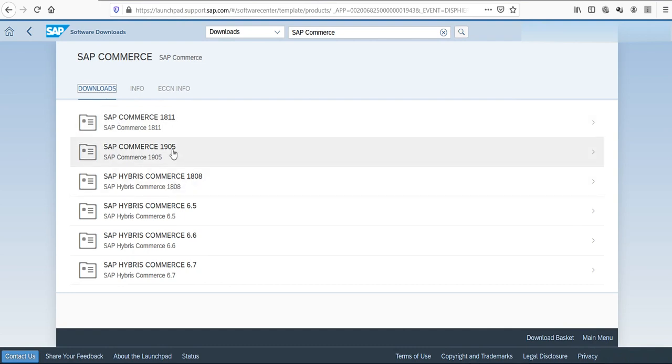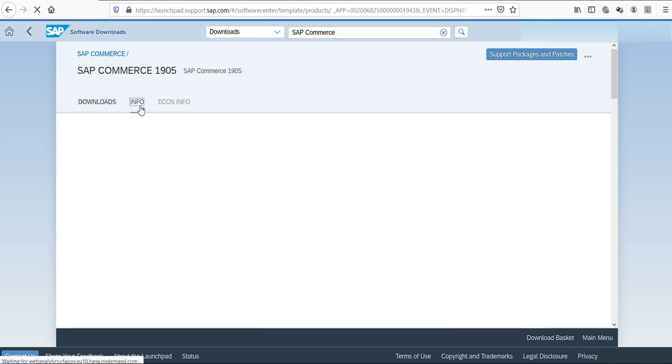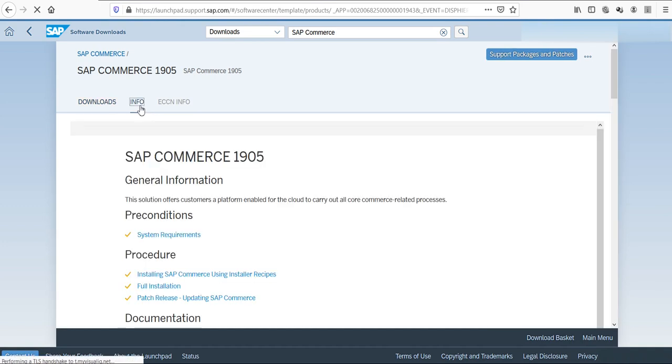That means this was released in May 2019. I click on it. In the tab info, I can find instructions on how to install it. This is something we can see in the next video.